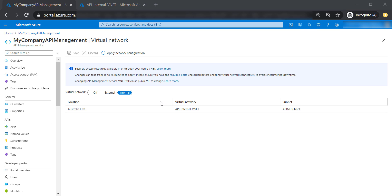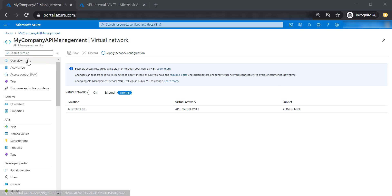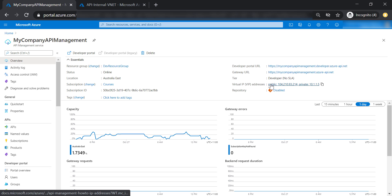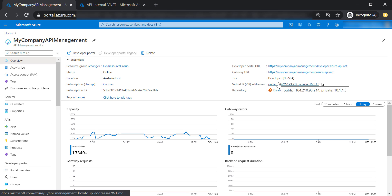After about 30 minutes, our changes have been applied. Our API management is now hosted in an internal VNet in the subnet we specified. Going back to the overview, we now have two IP addresses associated with our API management — a public IP address and a private IP address. This only happens when you put your API management in an internal VNet. If you put it in an external VNet, you only get one public IP address.